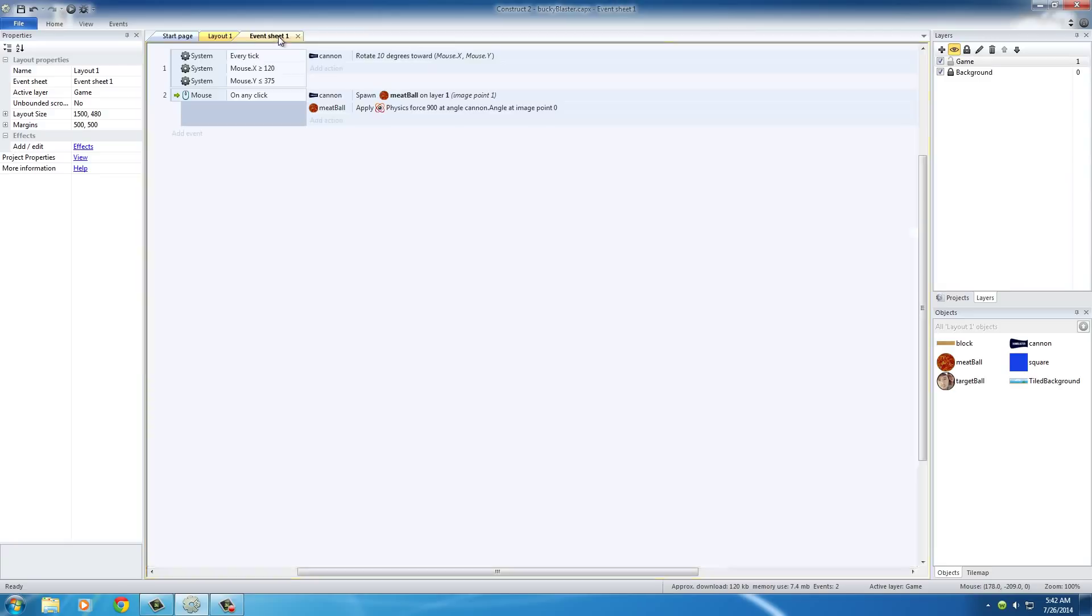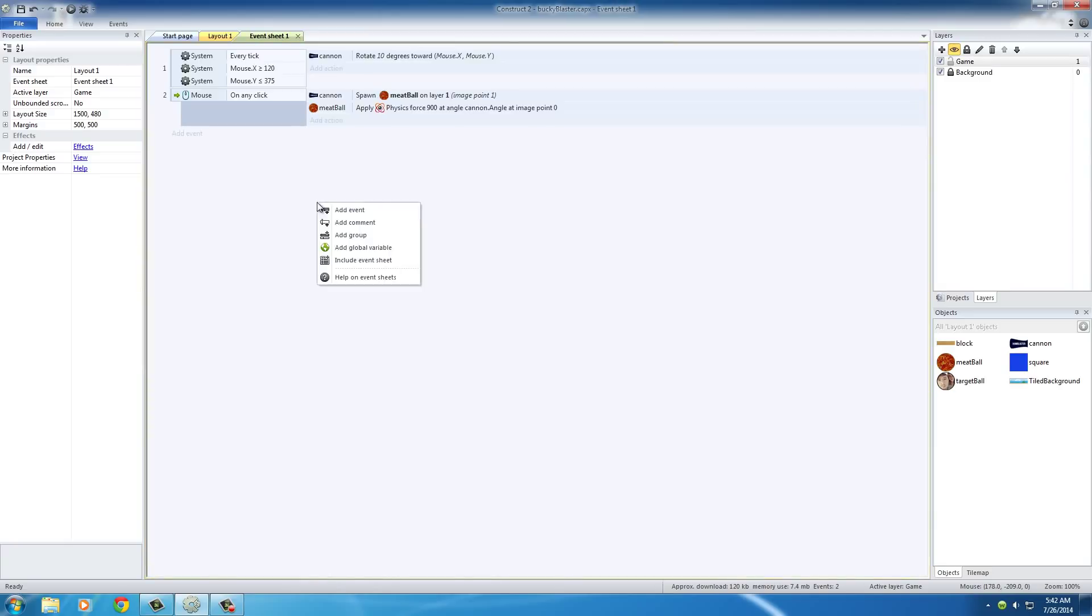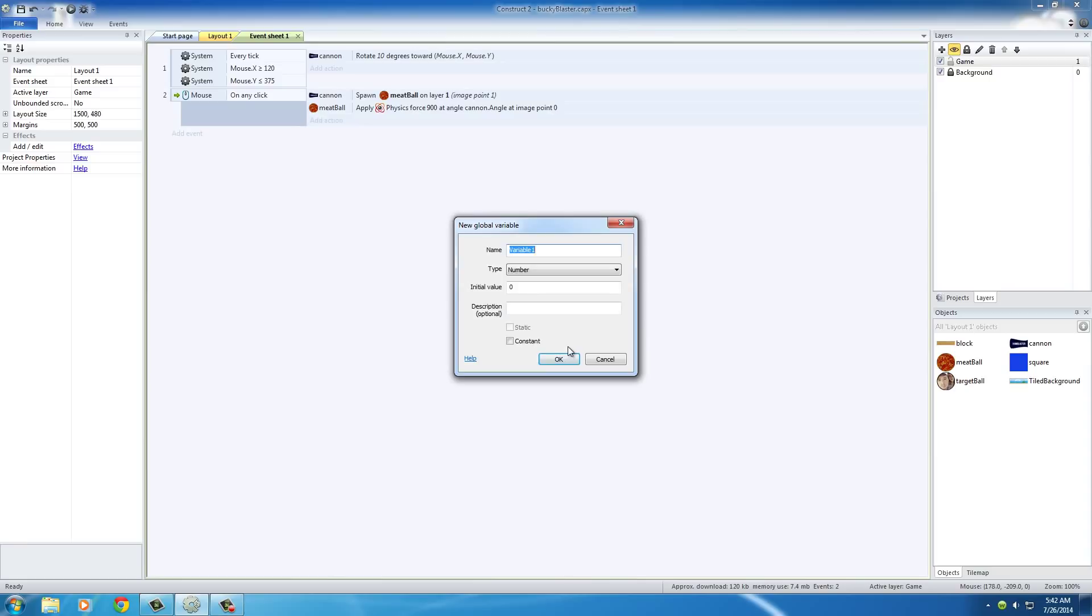In the event sheet, you can right-click and hit add global variable. Now the name of this, I'll just name it can fire. Basically it's saying can the user fire a shot or not. Just set this at number, the initial value 0, looking good.